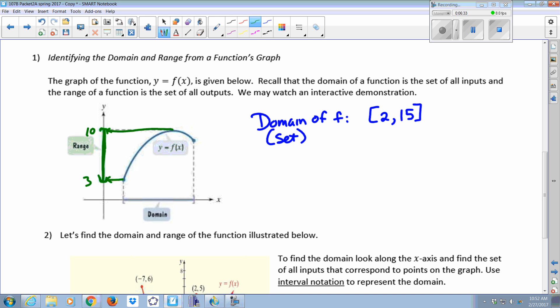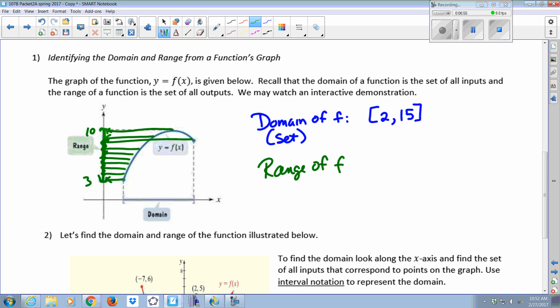Let's say this is 3 and 10. Your y value, the lowest value of y, would start at 3 and include every single number up to 10. So if we were writing the range of F, it would start at 3 — included because it's a solid dot — and end at your highest output value. That's critical to keep in mind: am I looking at chunks of my x-axis or chunks of my y-axis? So it would go 3 to 10.